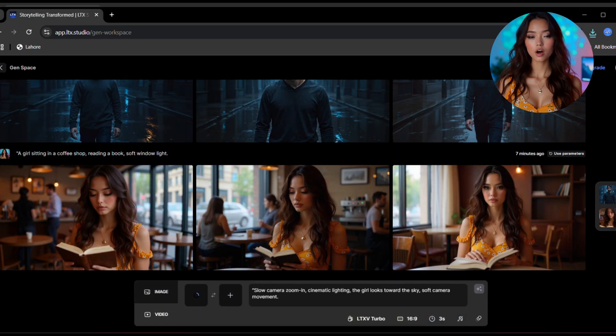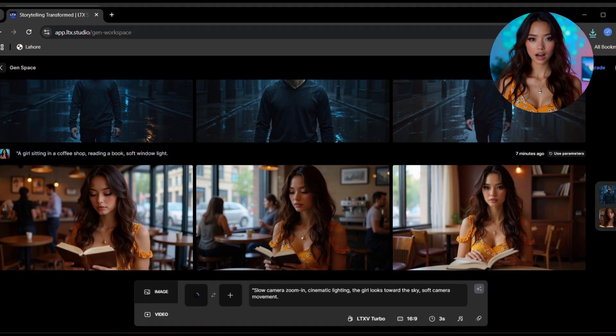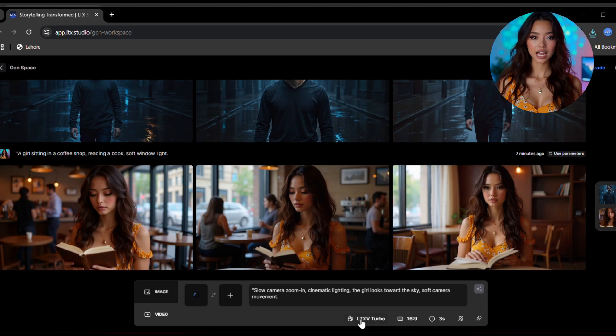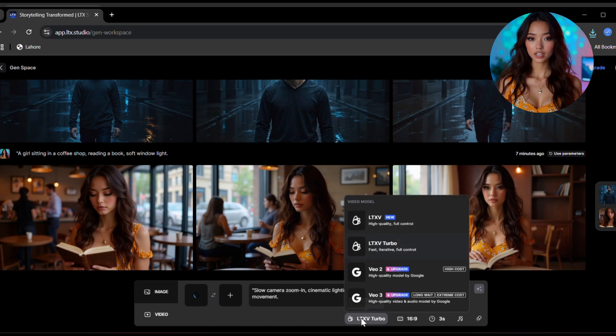Once it's uploaded, go to the prompt box and describe the motion. You can write something like slow camera zoom in, cinematic lighting, the girl looks toward the sky, soft camera movement.